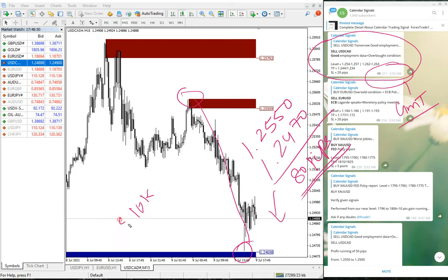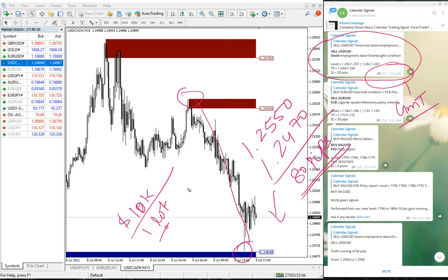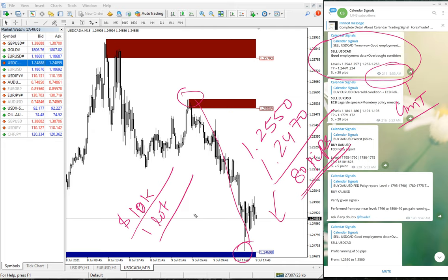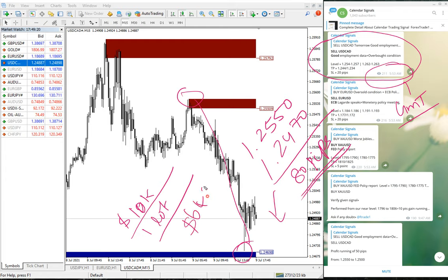If you are trading with $10,000 capital and taking entry of one lot, you would have got 80 pips gain, which is $640 profit.